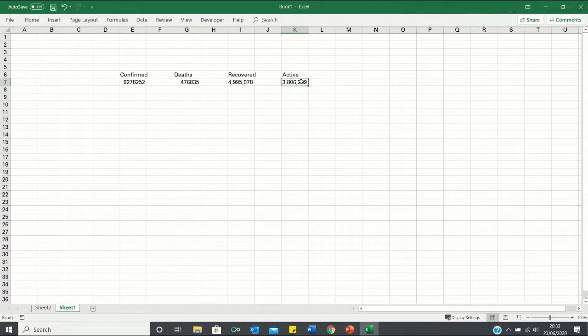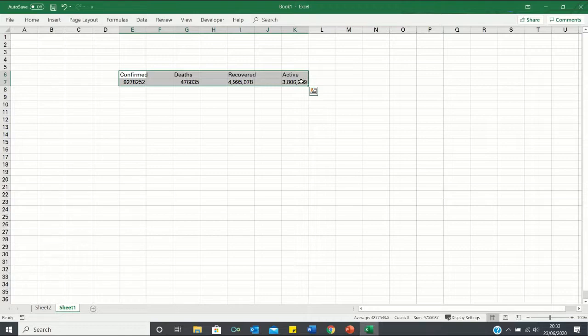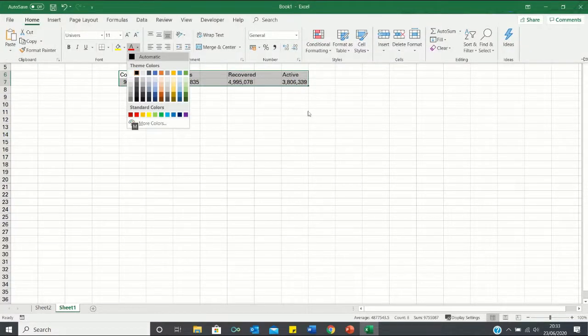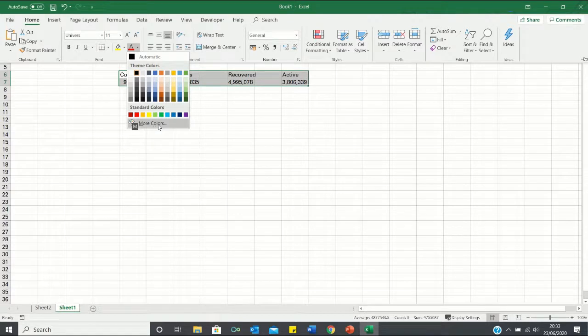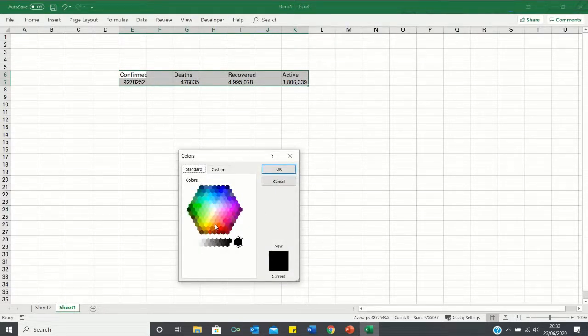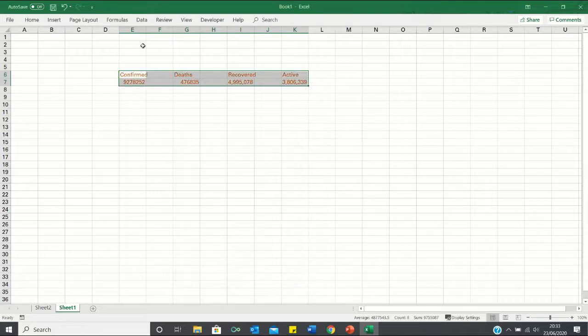Next we can format these cells to make them look more visually appealing. So first of all, what we want to do is we want to change the font color to orange. So let's go Alt-H-F-C and then we're going to go into more colors and we're going to select this color over here. Click OK.